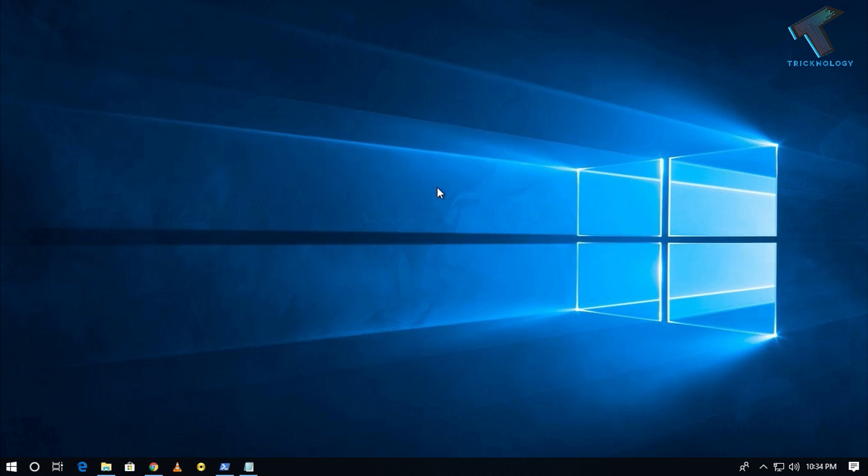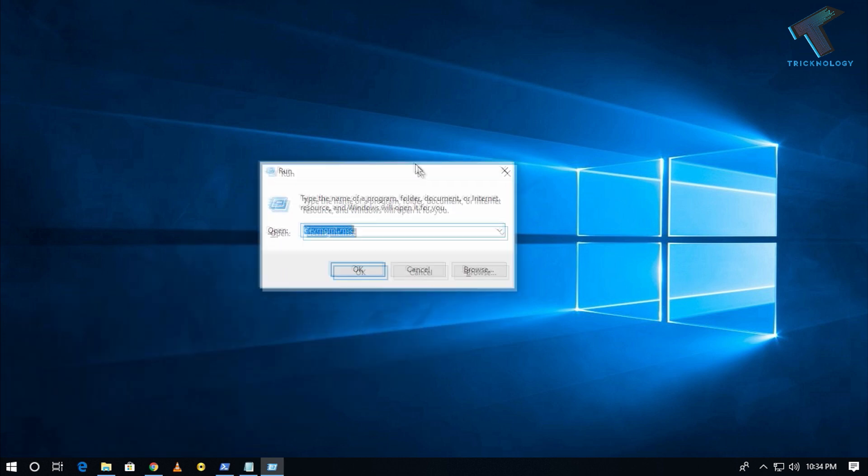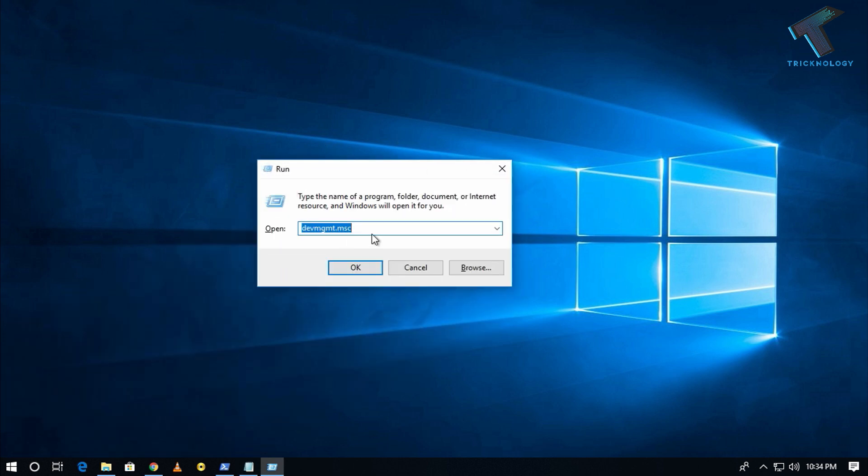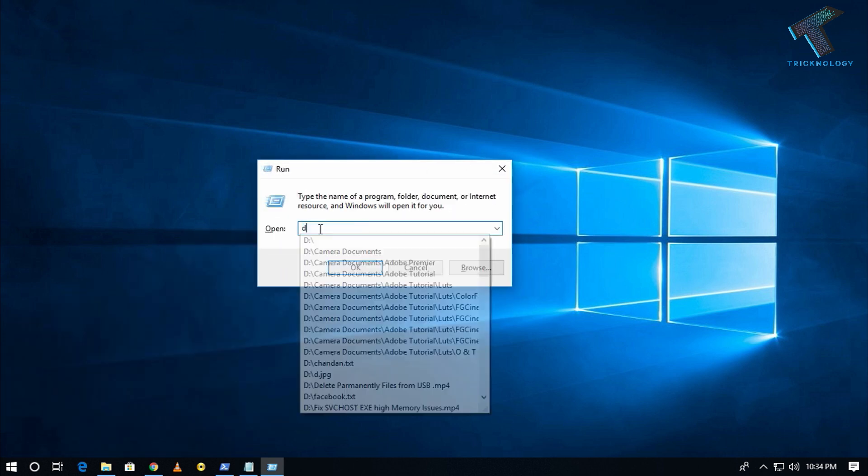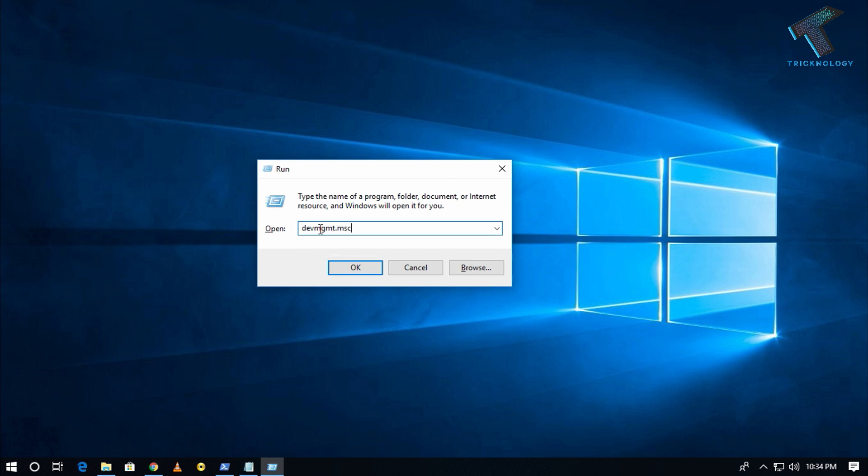First of all, you need to press Windows and R button together from your keyboard. After that you will get this run dialog box. Now you need to type over there devmgmt.msc, which means device management tool. After that press enter from your keyboard.